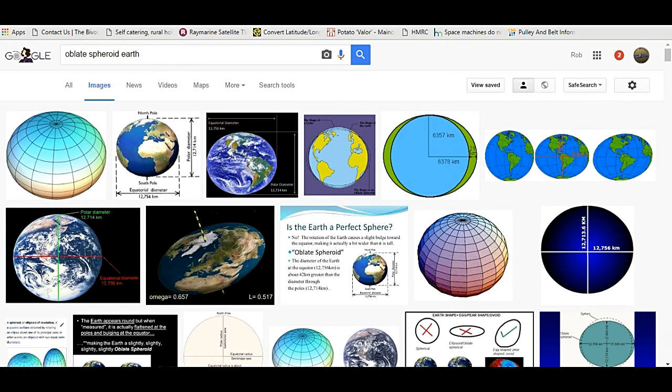So the Earth is said to be a sphere, although not a perfect sphere. It is proposed that it is actually an oblate spheroid.